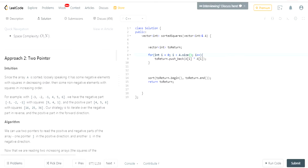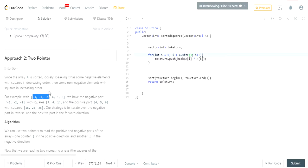If you square those negative values: negative three squared is nine, negative two squared is four, negative one squared is one. So the squared values of the negative numbers go from right to left in decreasing order — nine, four, one. Originally they were increasing left to right, but after squaring they're decreasing. So to maintain order, we iterate the negative values from right to left.